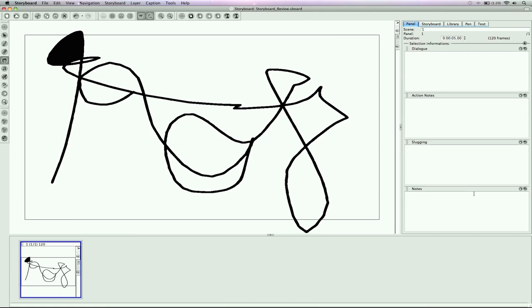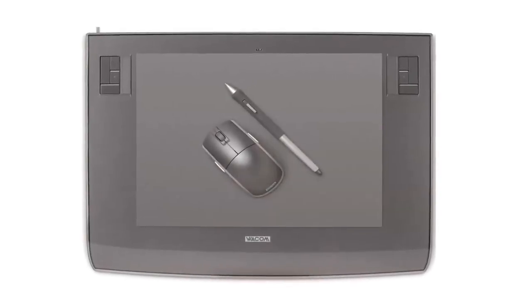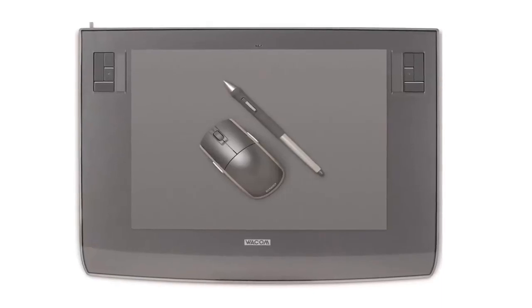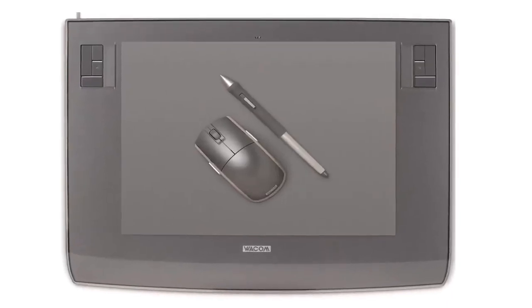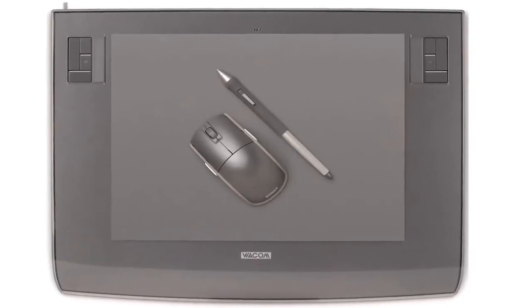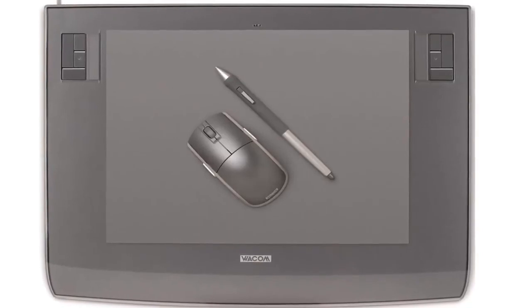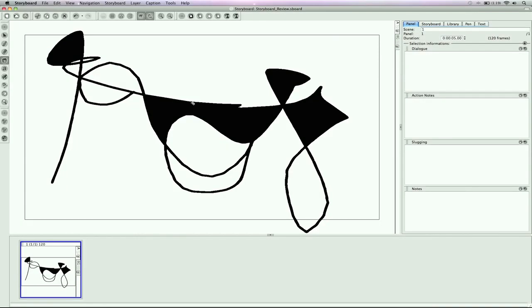But I highly recommend that if you get the software, you really do need the Wacom tablet or some drawing tablet. I think the Wacom is the best out there in the market right now. And I believe they have a bundle where you can get the software plus a tablet that comes with it provided by Wacom, and I highly recommend doing that.